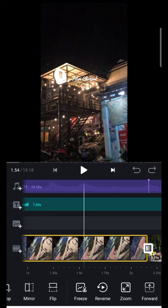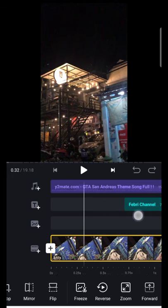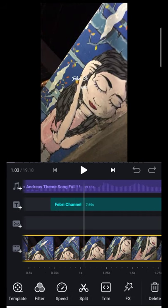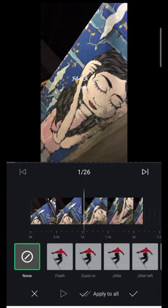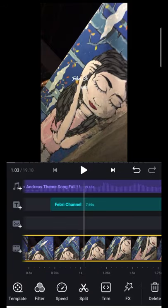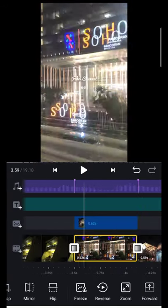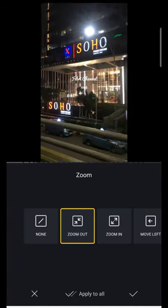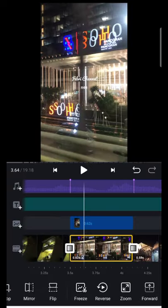Disini saya tidak pakai efeknya. Saya tidak main efek, cuma main di zoom, zoom in, zoom out.